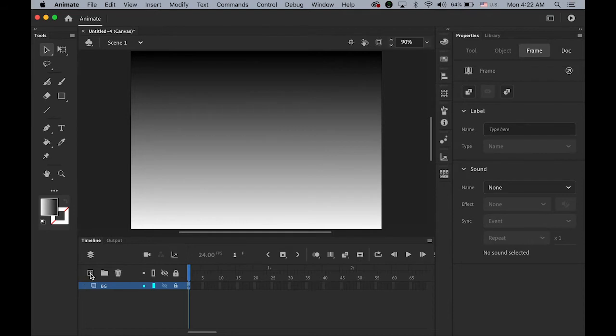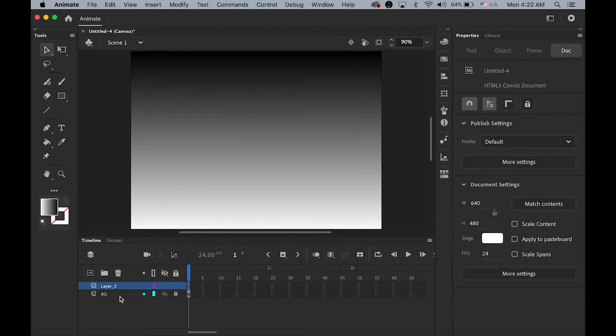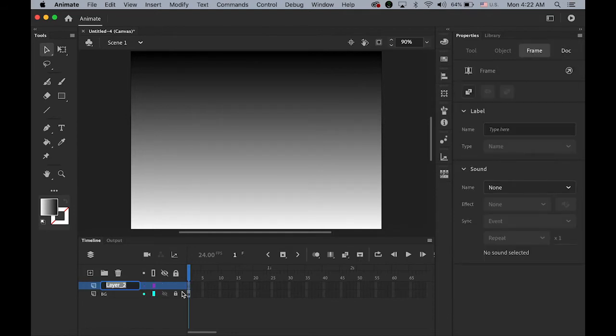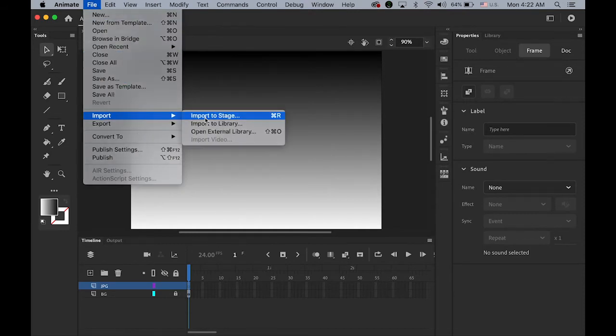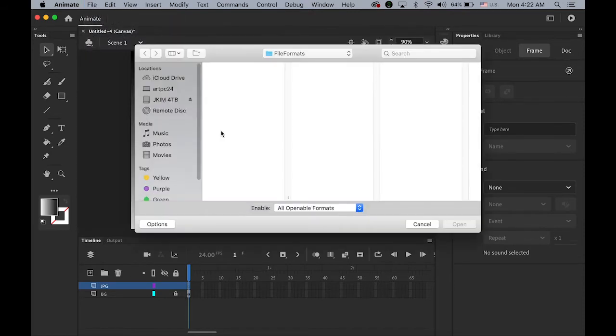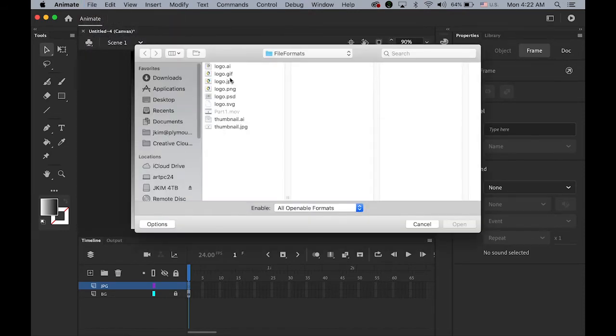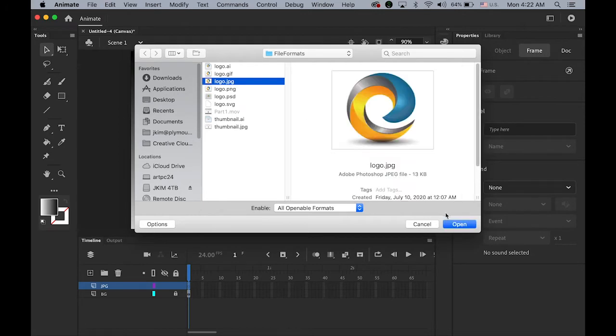Now we're going to import the five different files into this document on separate layer. So let me import JPEG first. So new layer. And let me rename it as a JPEG file layer. And file. Import to stage. JPEG. Logo dot JPEG.